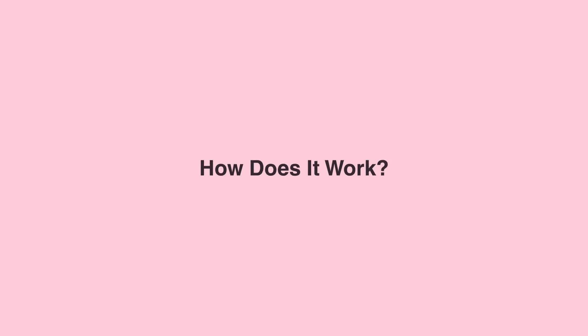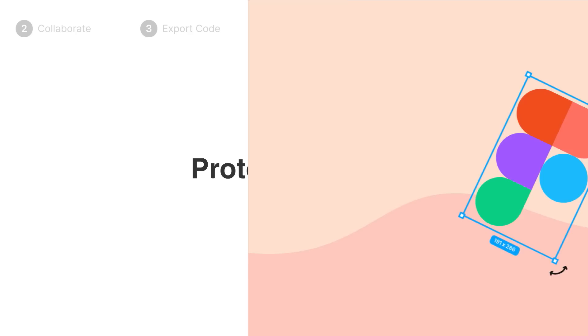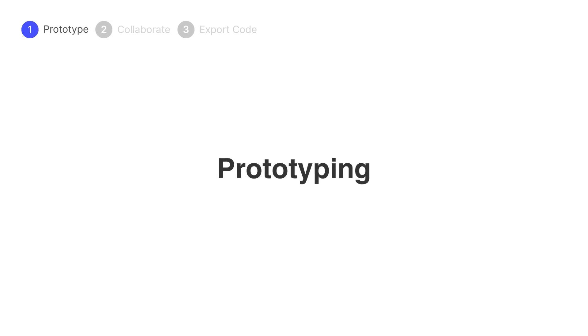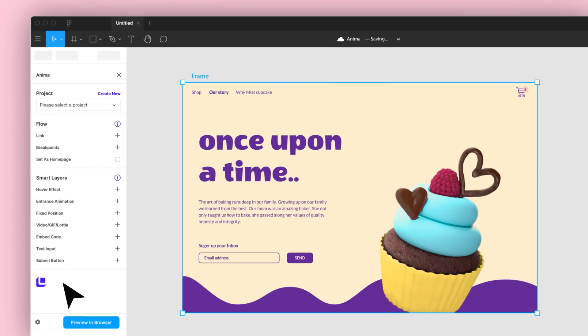How does it work? Easy! After designing in Figma, start prototyping with Anima.